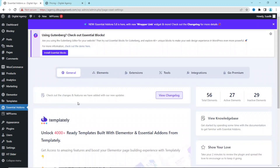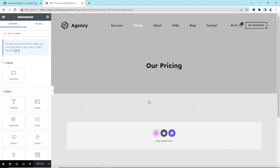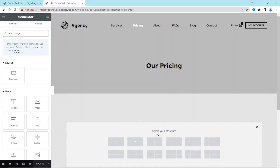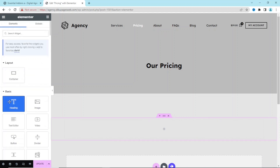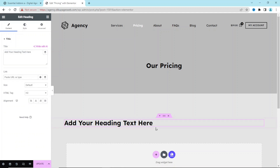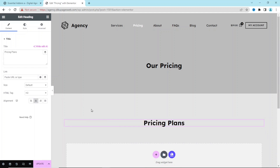With that out of the way, I go to my pricing page and click on Edit with Elementor. Inside the Elementor editor, I add a container by clicking the plus icon and choosing the first layout option. I then drag in the Heading widget and call it 'Pricing Plans', centering it.